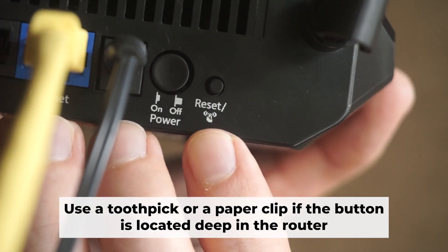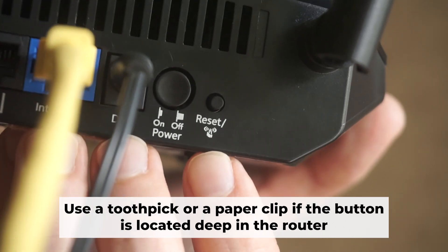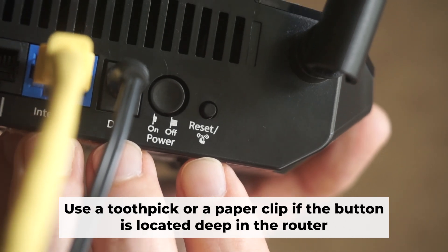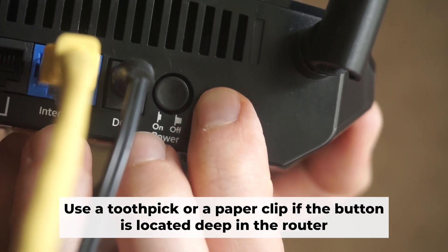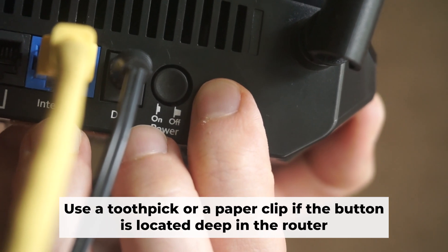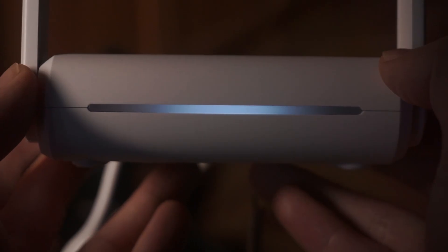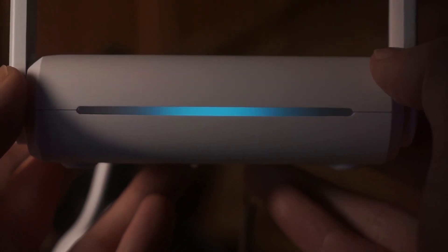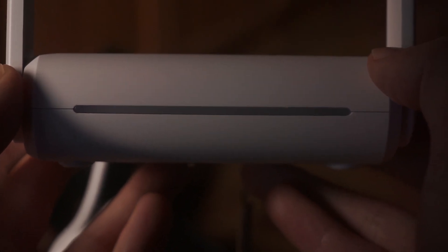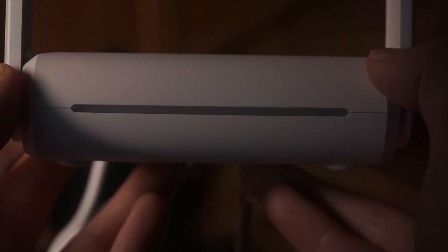Now you need to reset the router back to its factory settings. Press and hold the router's reset button for 10 seconds. Wait until the lights on the router start to flash.